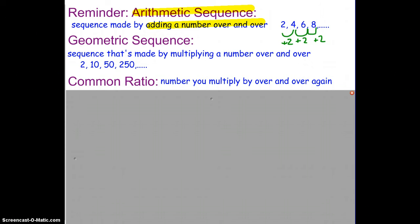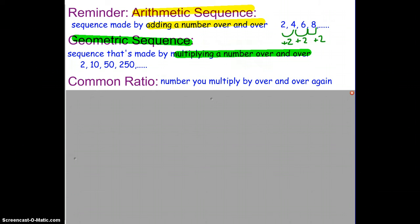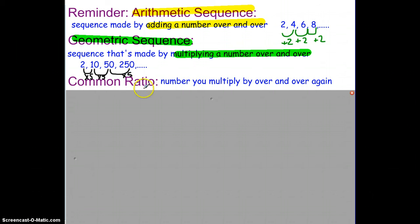Now let's go down to the next one, which is geometric. Geometric is made by multiplying a number over and over again. I want to look at how my numbers are changing from place to place — and it has to be the same pattern every time. Looking at the first two numbers, I can see we're multiplying by 5. From 10 to 50 is also multiplying by 5, and 50 to 250 is also multiplying by 5. It's geometric because it's multiplying by 5 over and over again.